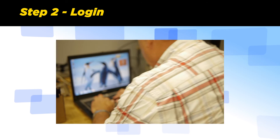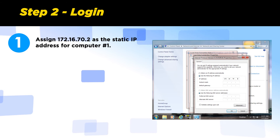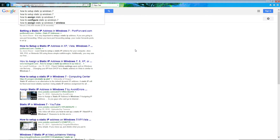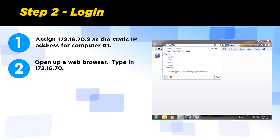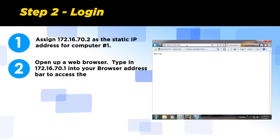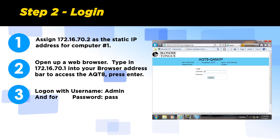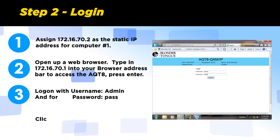Step 2: Log in. Assign 172.16.70.2 as the static IP for the control computer. If you do not know how to set up a static IP, you can Google this to find the solution within seconds. Open your web browser and type 172.16.70.1 into the address bar to access the AQT8. Press enter. Log in with the username 'admin' and the password 'pass', then click Submit.